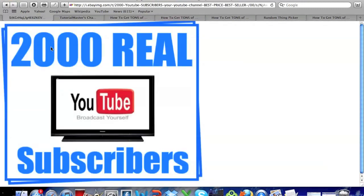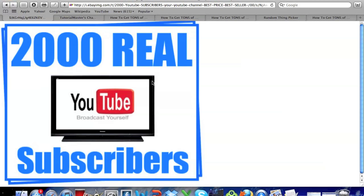So yeah that is how you can get 2,000 real YouTube subscribers. I hope you guys like this and the contest will end on January 8th which is in a week from today and it will be on Sunday. Yeah that's about it and thanks guys and good luck!